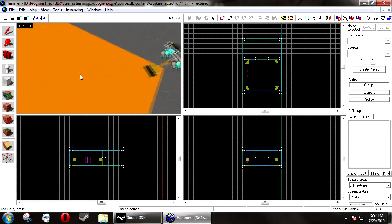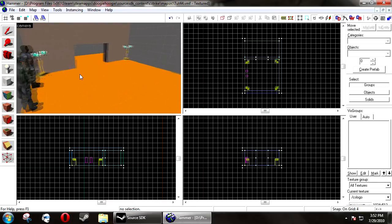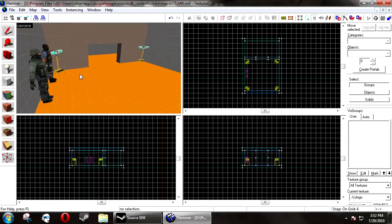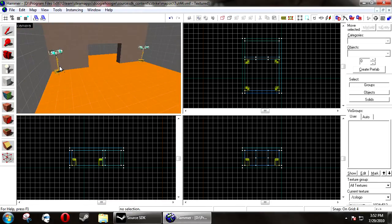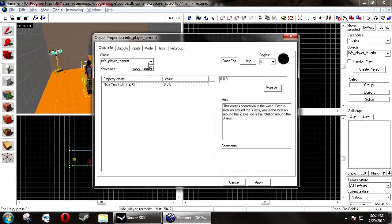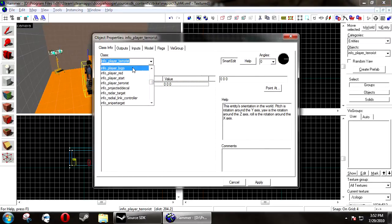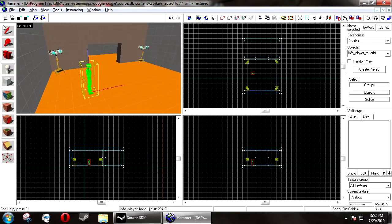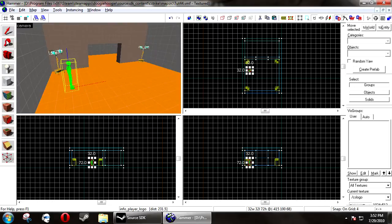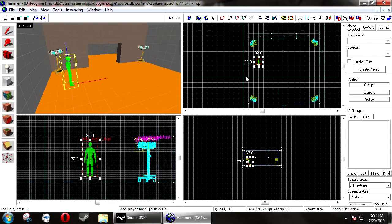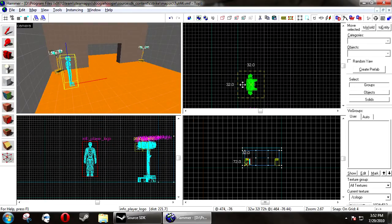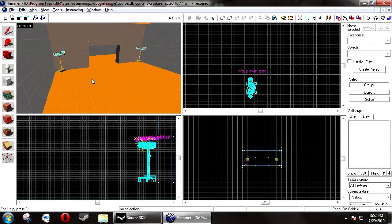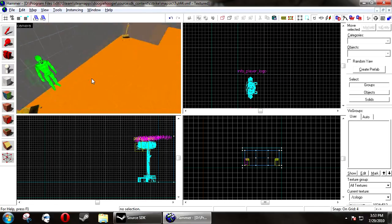First thing you want to do is create your map for your background, and you want to have no spawn points in your map. Instead, you want to have an info_player_logo. This will prevent the annoying join team menu from popping up and trying to get players to join a team. You need that, otherwise this will not work.